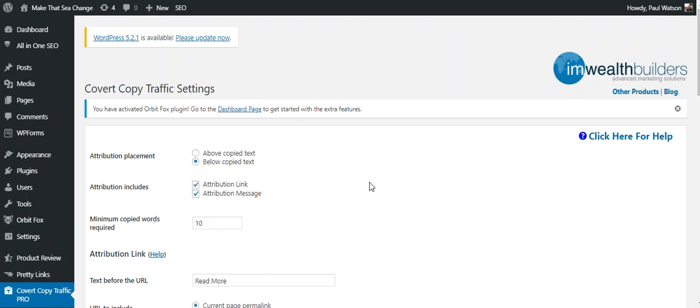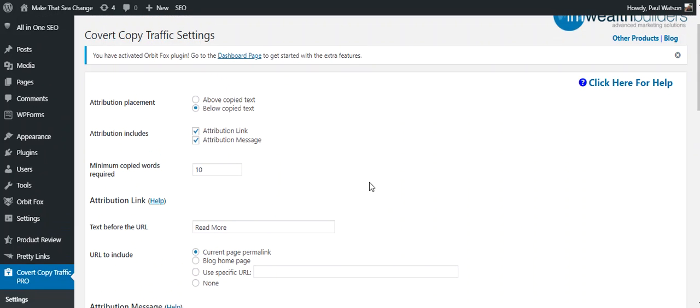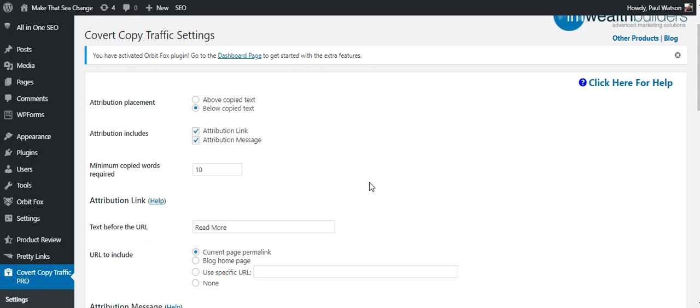So I can see my Covert Copy Traffic Pro and then I can go to settings from there. So these are the main settings. What Covert Copy Traffic Pro does is, studies have shown, and to be honest I couldn't find any other stats anywhere, so I have no reason to believe or disbelieve them. But think about it yourself: if you are doing research, when I do a lot of research for my site posts, you go to other sites and you tend to copy and paste a lot of that information. I copy it to a Word document just so I've got it all in one space.